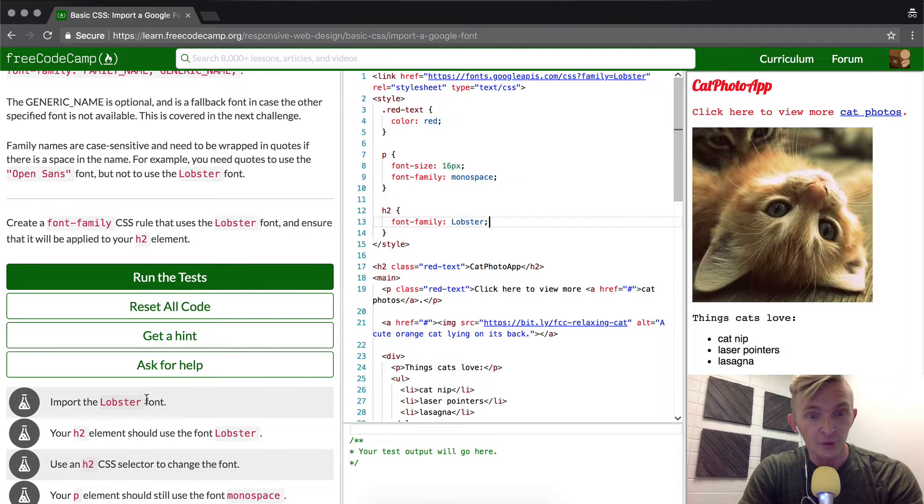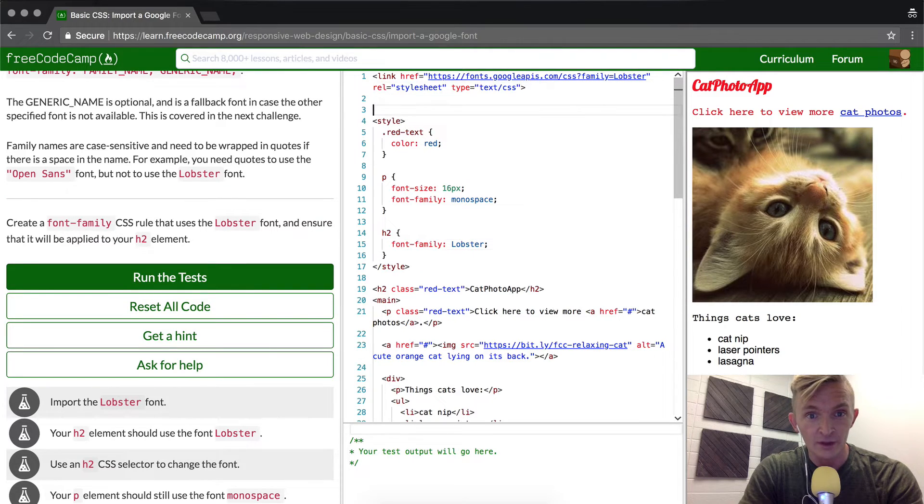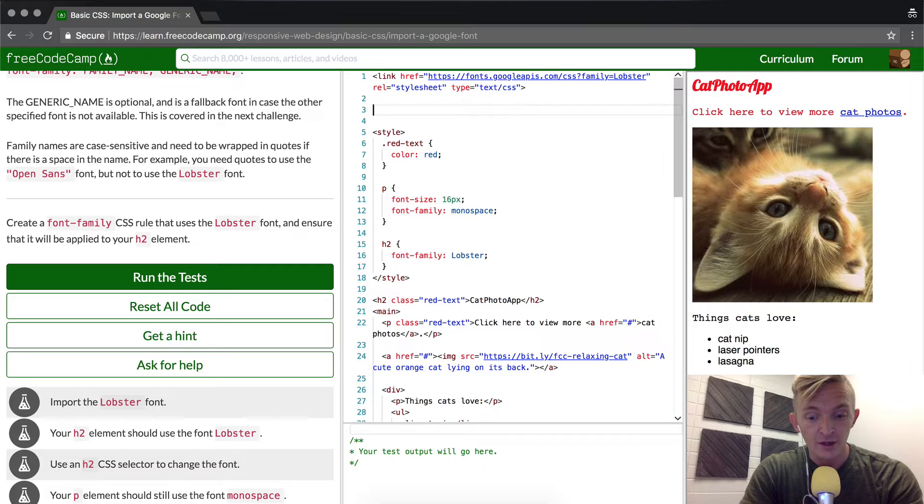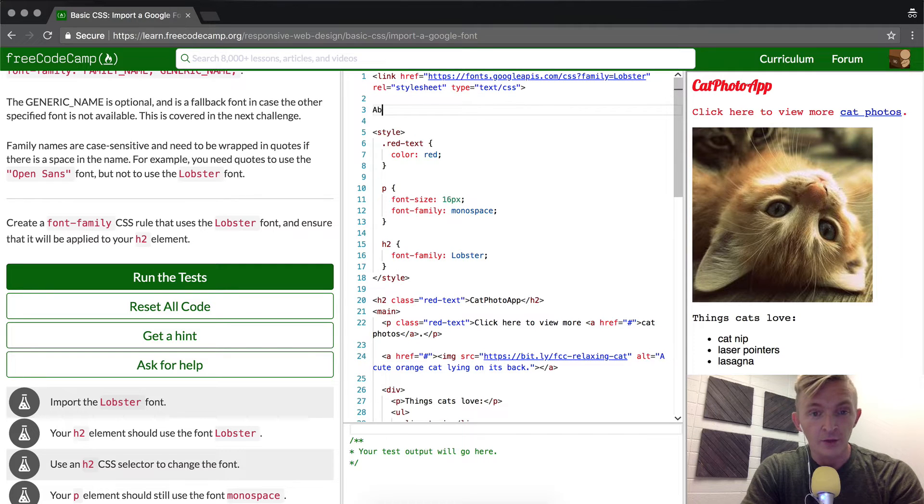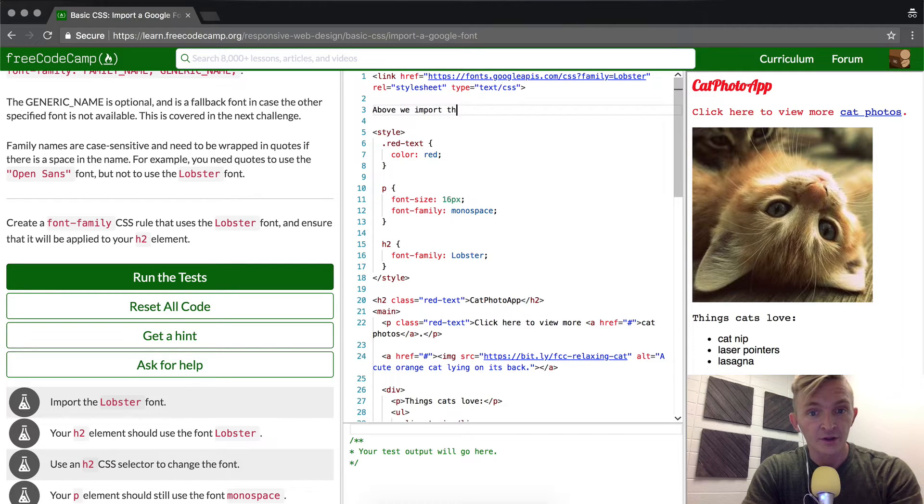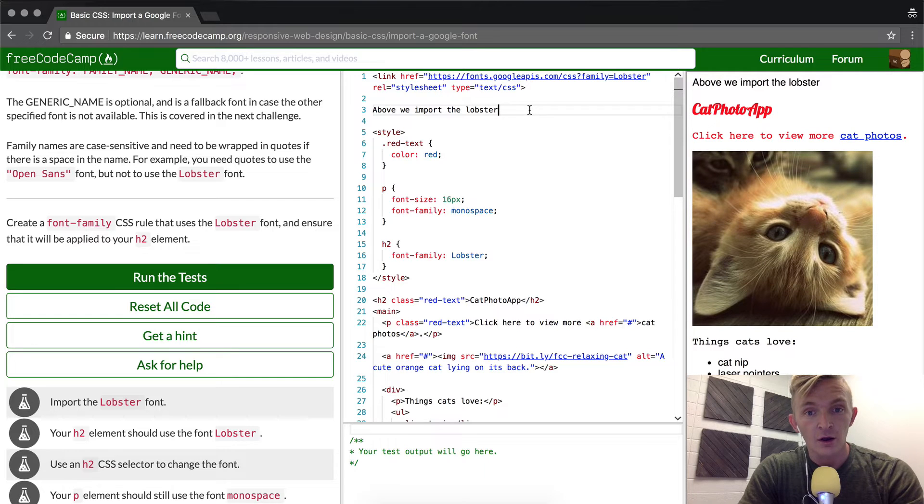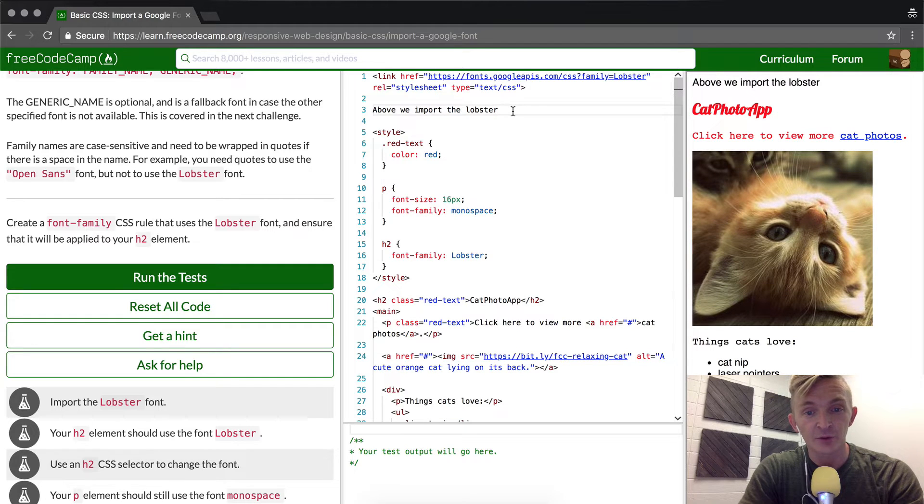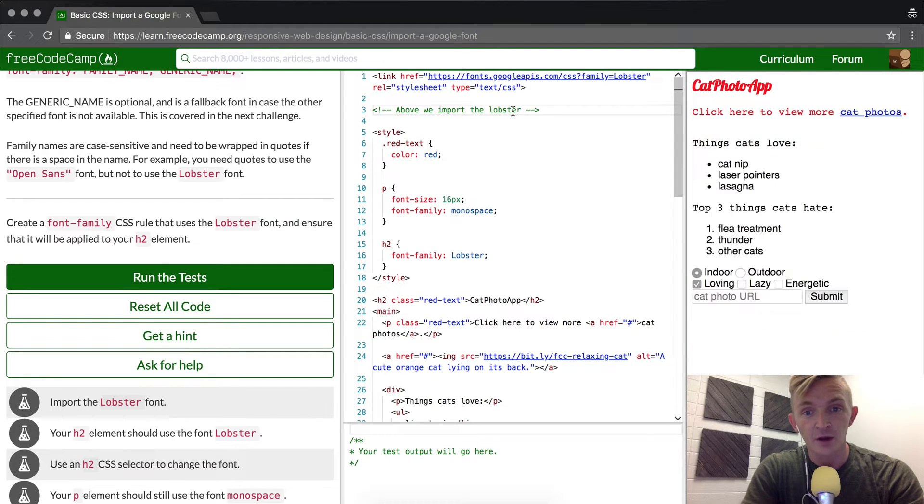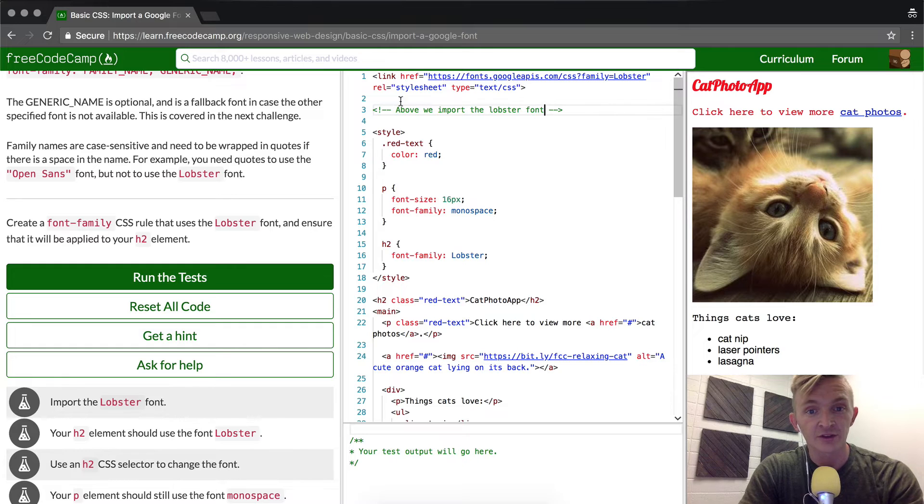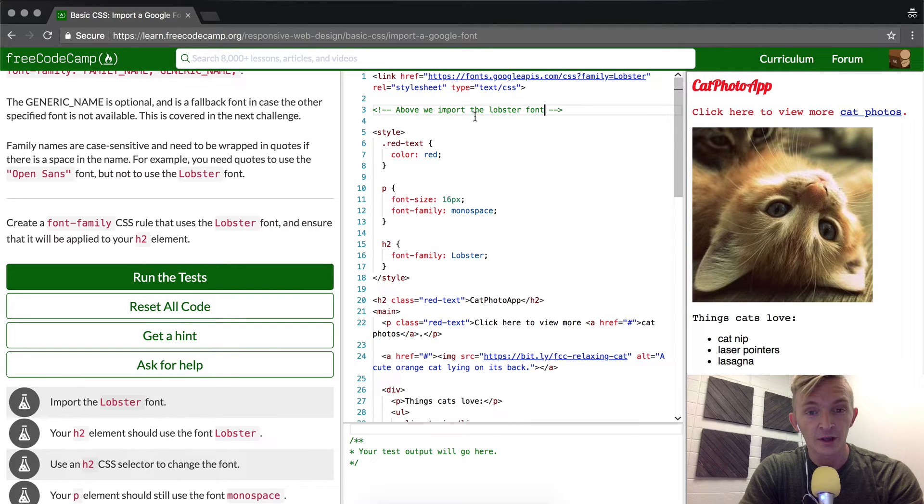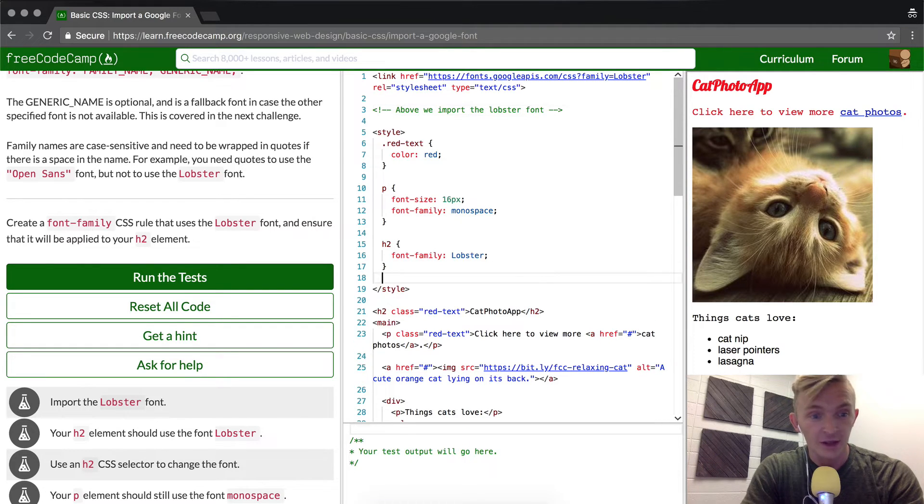We want to import the lobster font. This is where we import. Above, we import lobster font. You don't need to do this, I'm just actually putting in comments here. So this above, we import the lobster font.